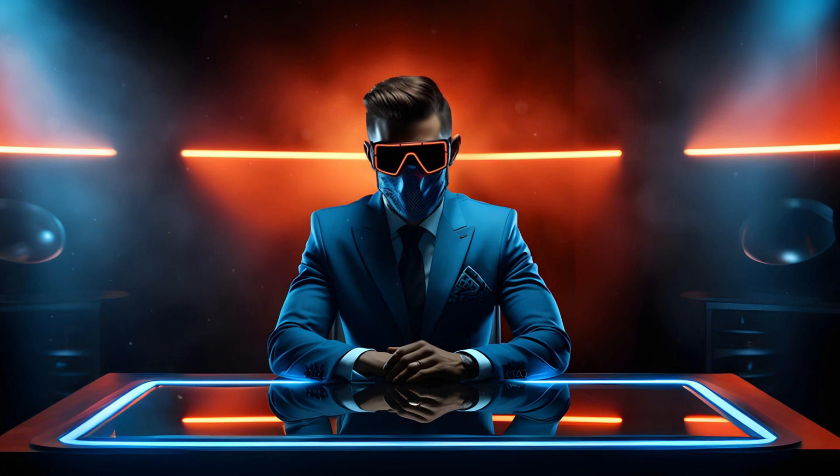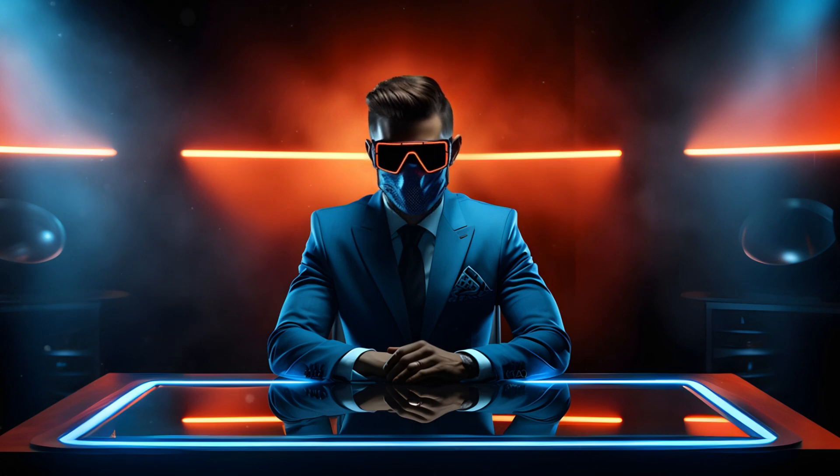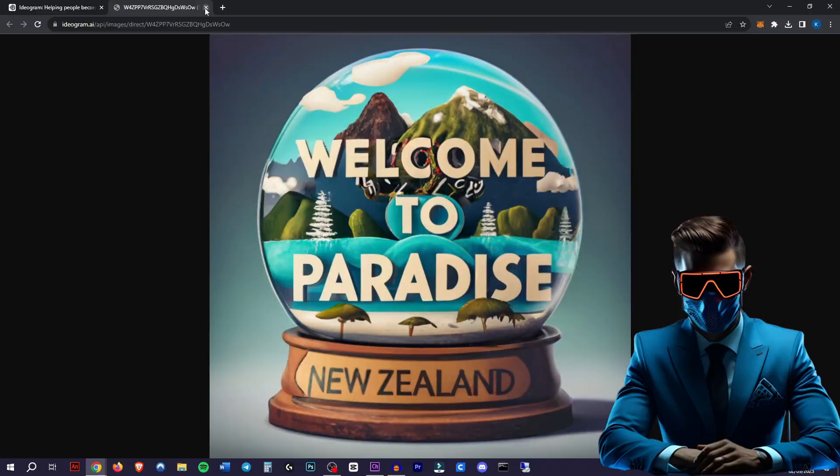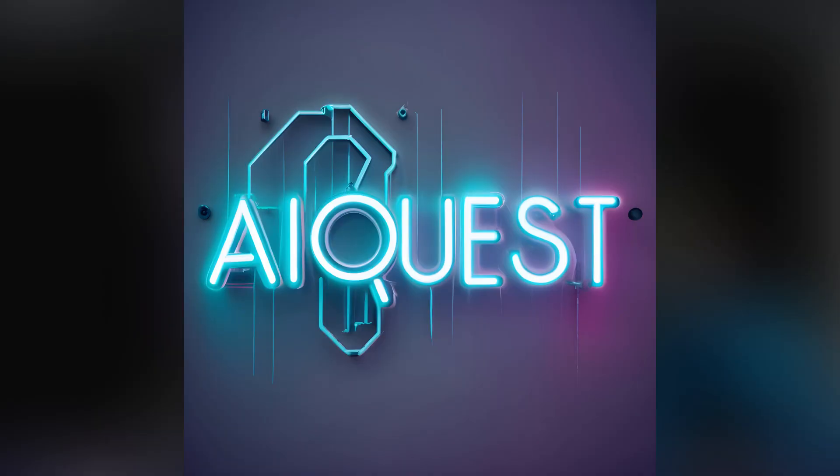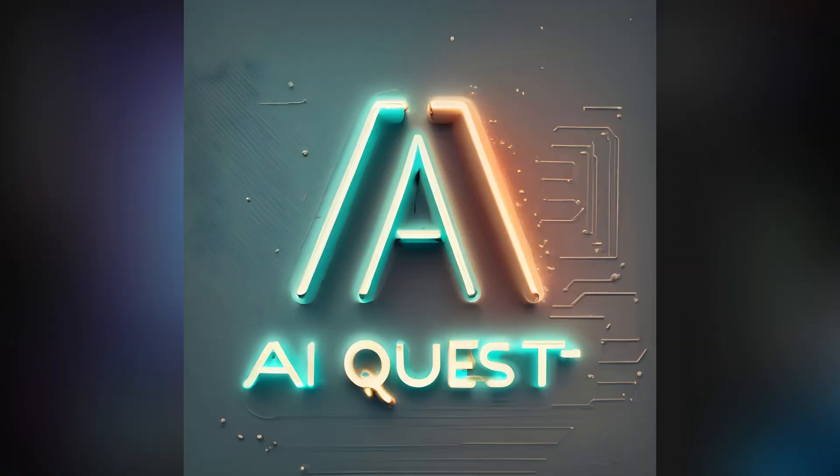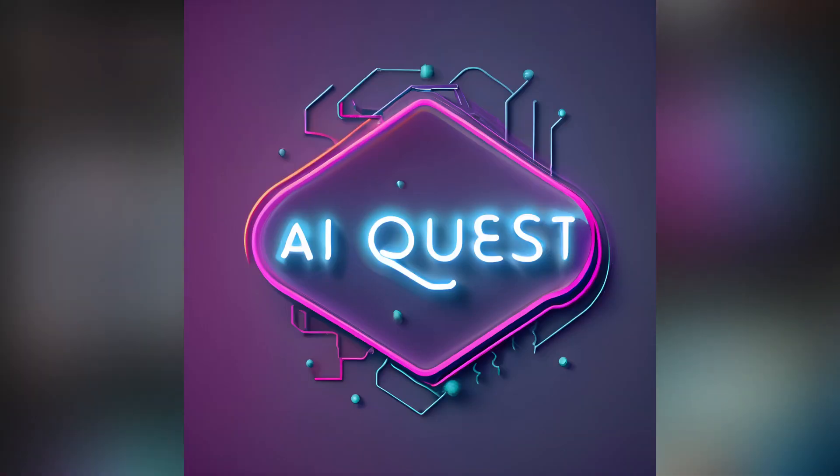But today that changed. Just have a look at these pictures I just generated. Just look how great this text is. Here are some logos I tried to generate for my channel. These are actually usable and really, really amazing.